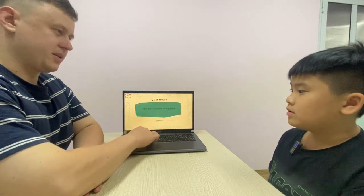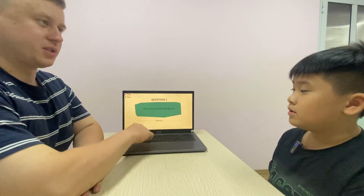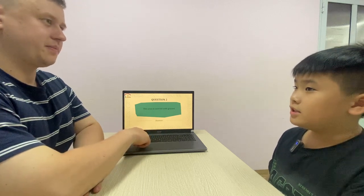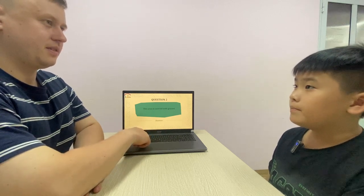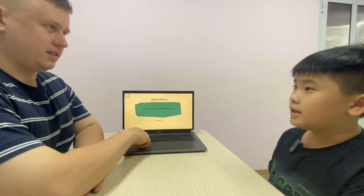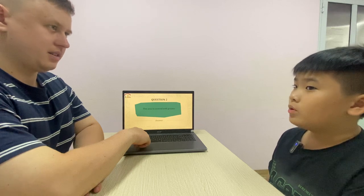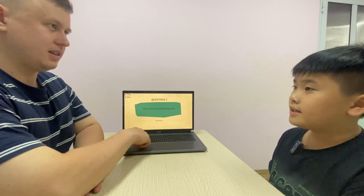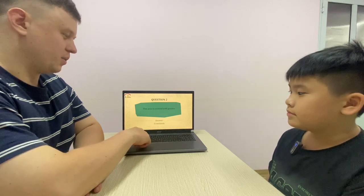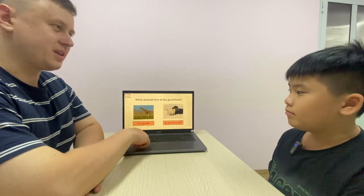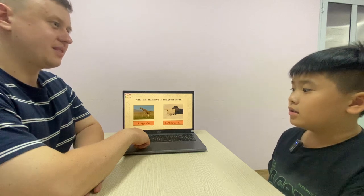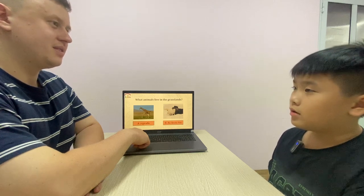This area is covered with lots of grass. It's grassland. Spell. G-O-A-T-A-B-O, S-L-A-O-I-N-T-S. Good. What animals live in the grassland? It's a forest.